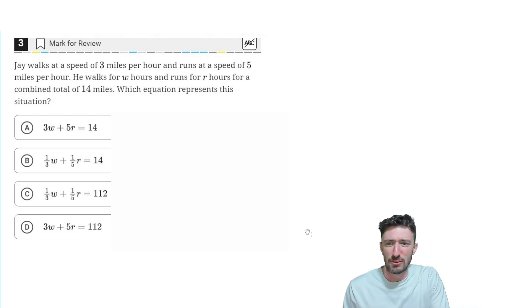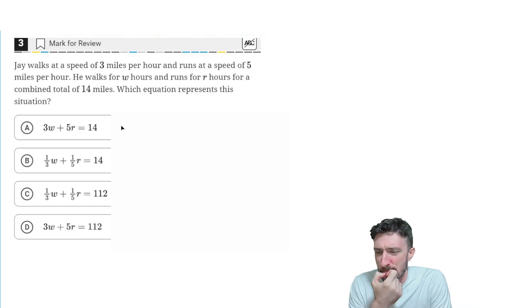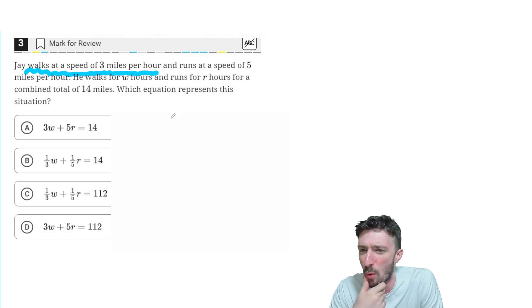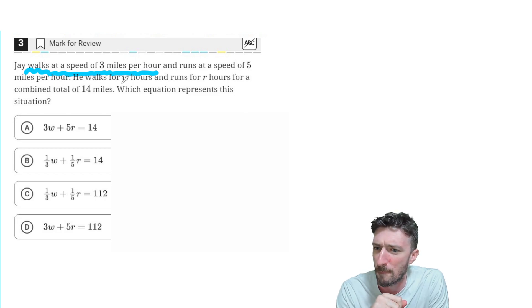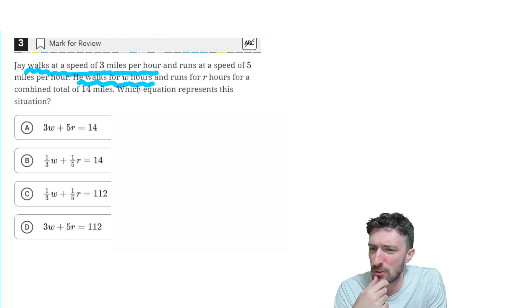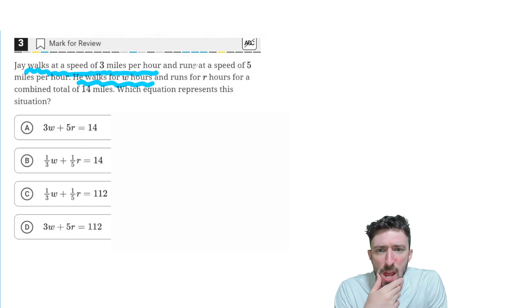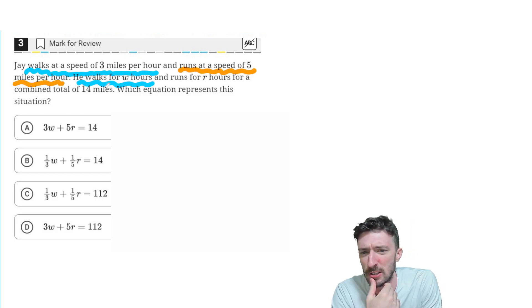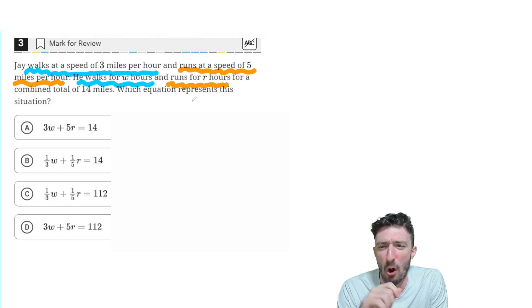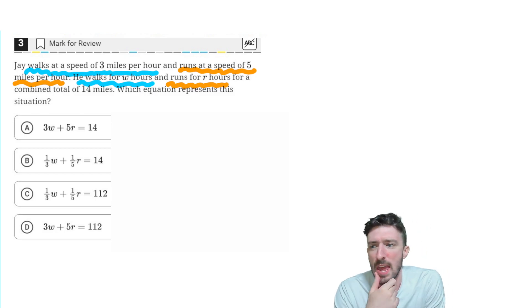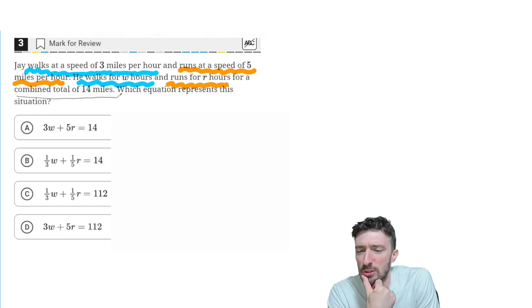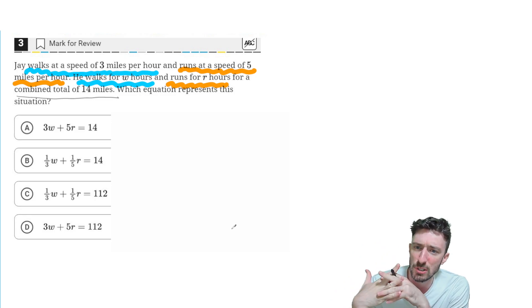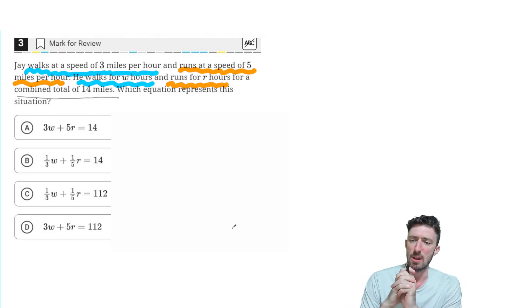He walks for W hours. Okay, you know what? My spider sense is telling me it's time for some underlining. He walks for 3 miles per hour and he walks for W hours. Okay, and he's running at a speed of 5 miles per hour, but then he runs for R hours. And it comes out to a total of 14 miles. Which equation represents the situation?